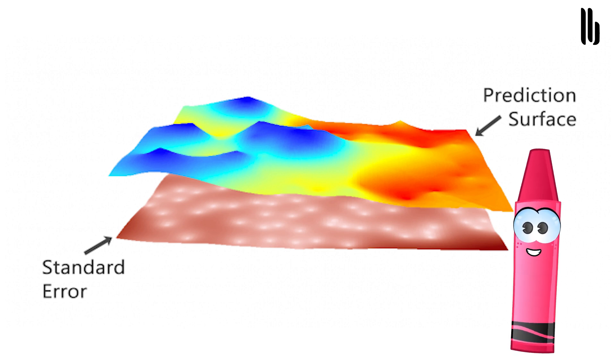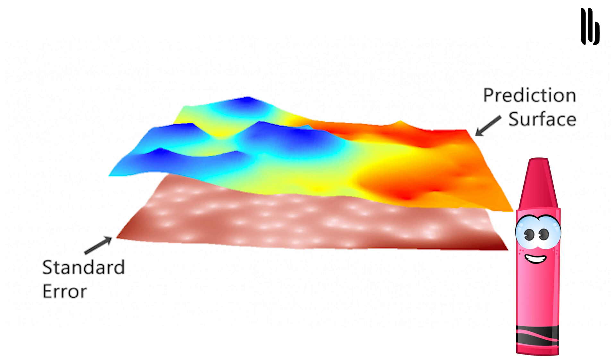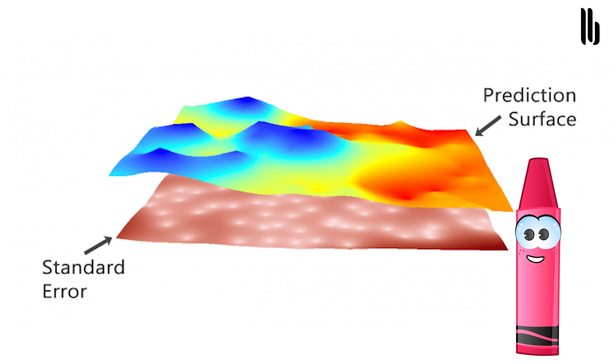Meanwhile, Kriging can generate prediction surfaces and surfaces that describe how well your model predicts. The prediction surface predicts the values of the variable you are Kriging. The error of prediction depicts the standard error.